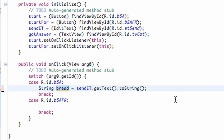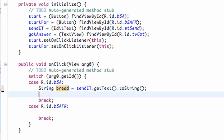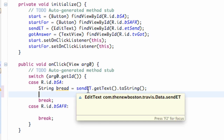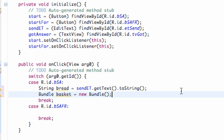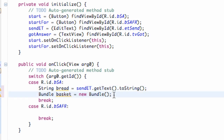Basically, how you send stuff is you send it through a bundle. You guys have seen bundle a few times when we've been working with data in our camera application. You can think of a bundle as kind of a basket. So we're going to say 'basket' and just say 'new Bundle'. Now we just need to put this bread in our basket, because we're going on a picnic.